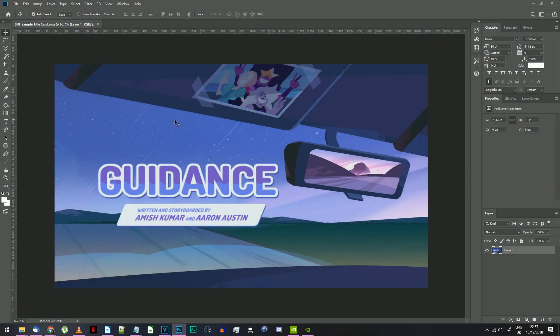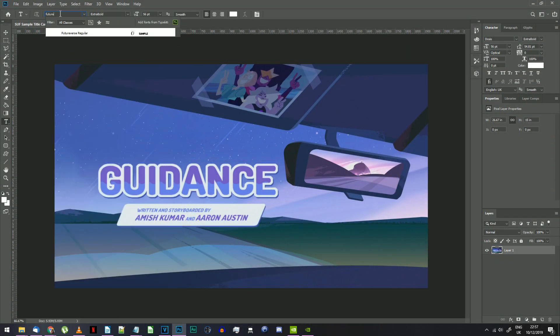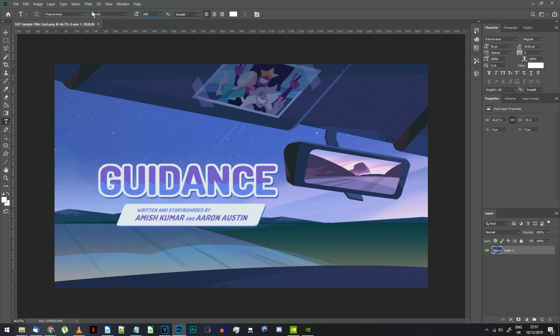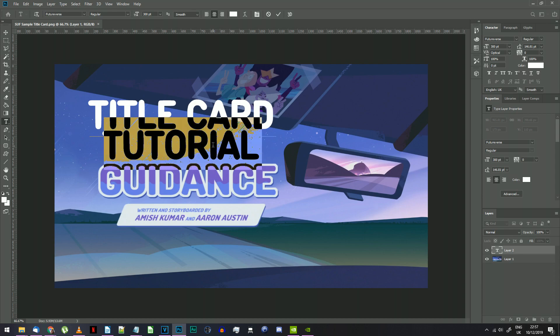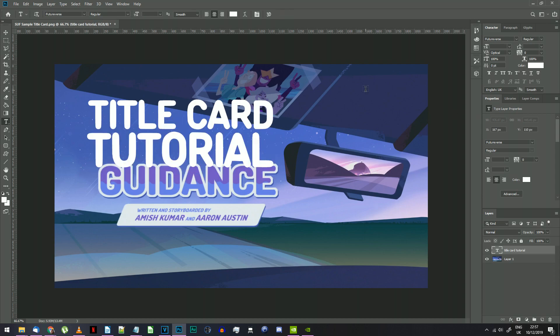Open Photoshop and load in the sample title card for reference. Select the Text tool and choose Futureverse at about 300 points text size. Write whatever you want your title card to say, then resize it to get it looking the way you want.